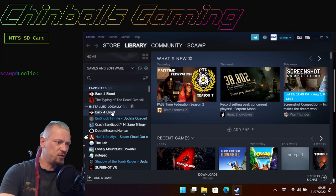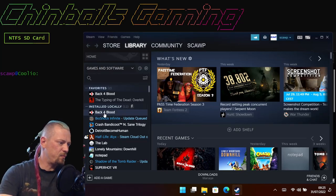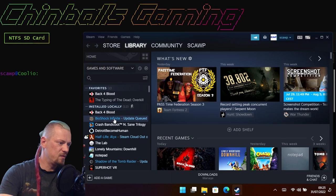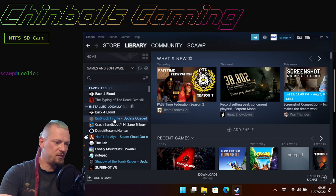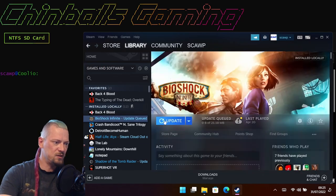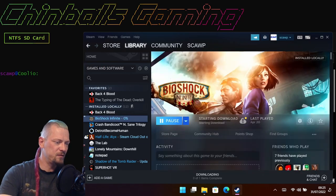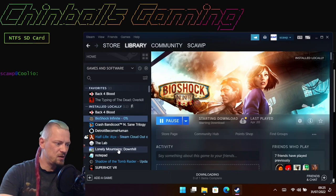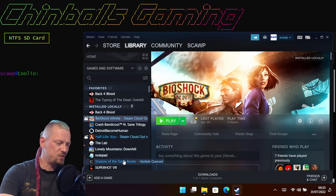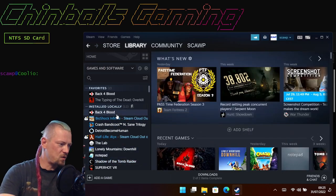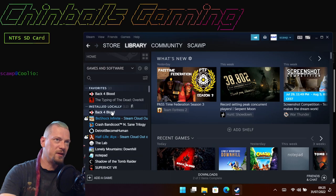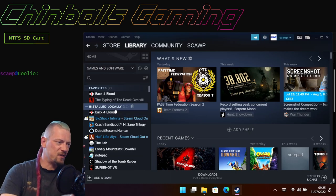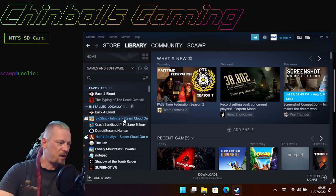If I look in my Steam library, we're going to look at four games: Back 4 Blood, Bioshock Infinite which needs an update apparently, Crash Bandicoot, and Shadow of the Tomb Raider.